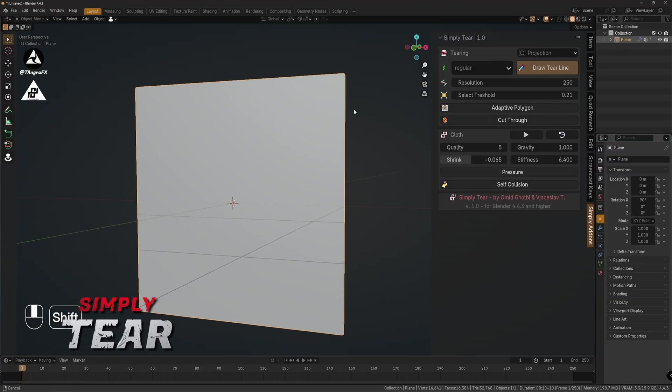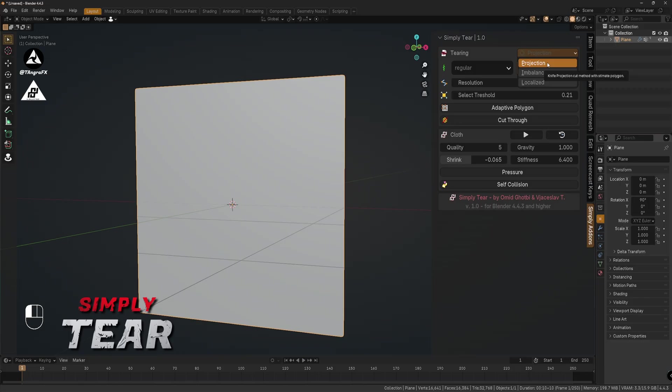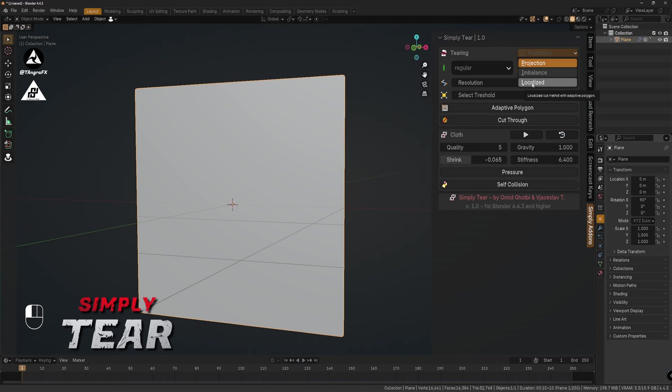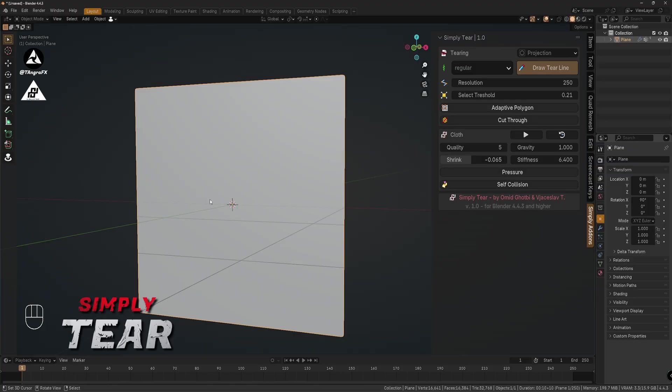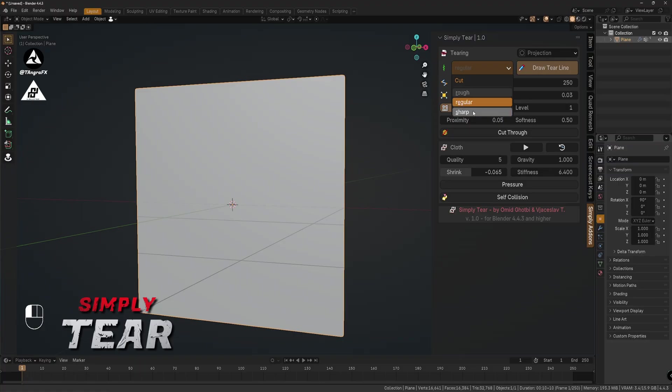We have here the methods, the tearing methods. It is projection, it's the most common way to cut through your mesh. So this is the fastest and most best results. The imbalance is best for gaming because it is like not destroying the topology of the low resolution mesh. It is like connecting it, and it will be the best for games or game objects. And localized is like an adaptive polygon which is cut inside this drawing. But it leaves some holes and it creates a nice effect.